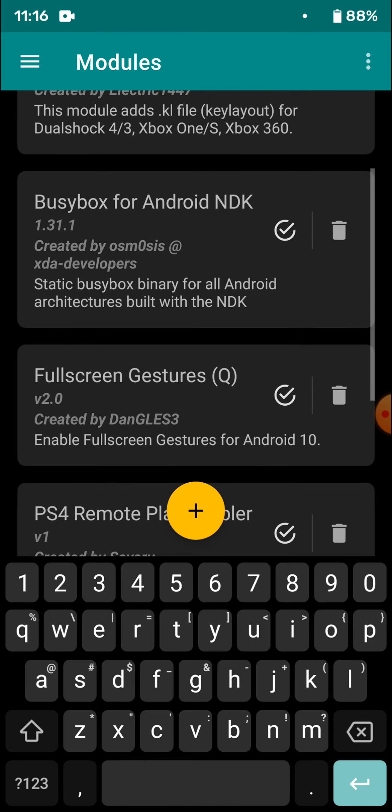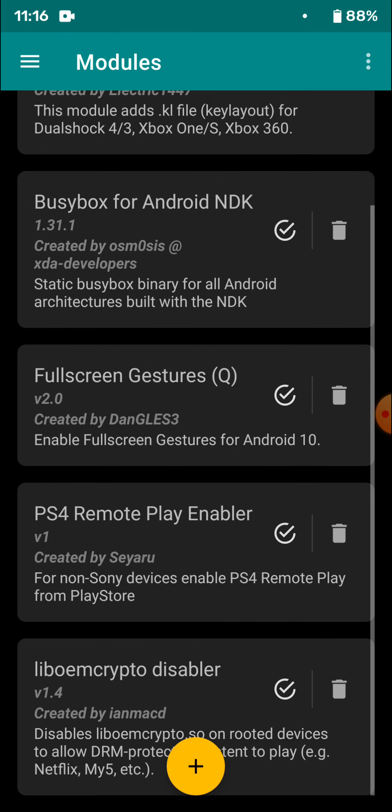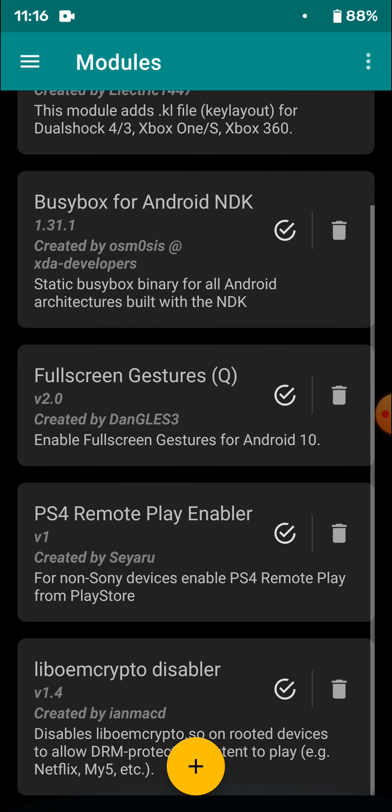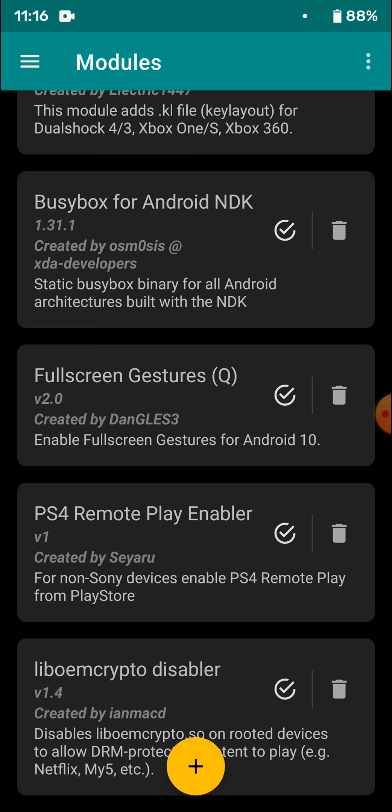And we are going to need a couple of modules to make this work. One is the One Controller module. So this module basically will enable a PS4 controller in the Remote Play app. And the other one is PS4 Remote Play Enabler.